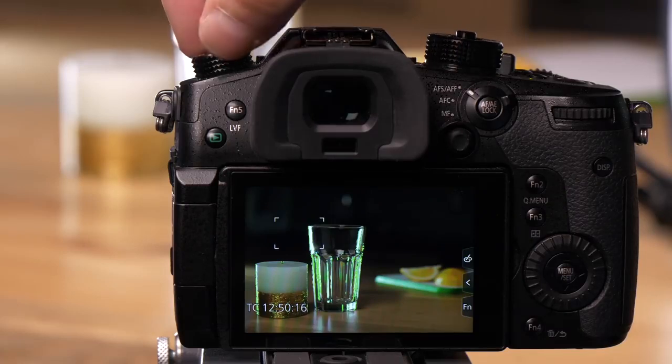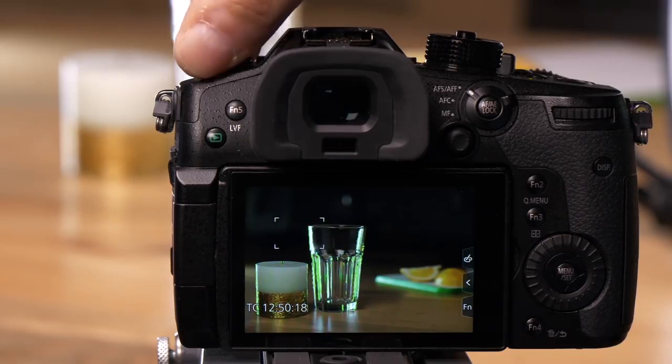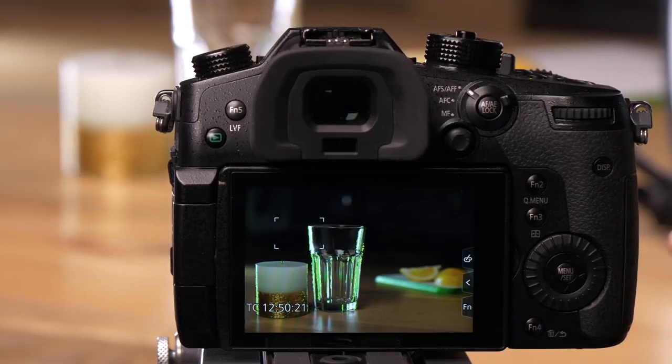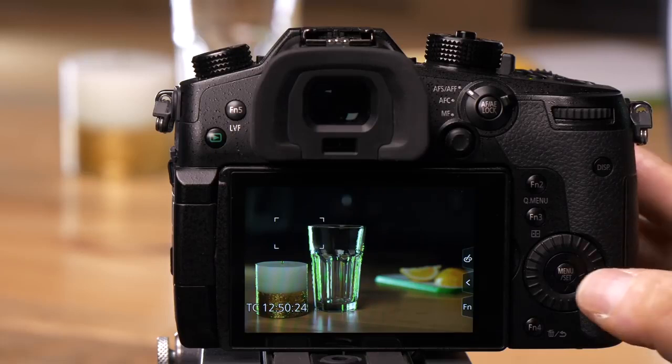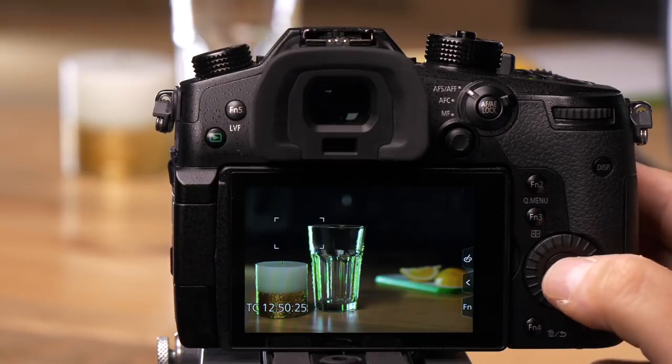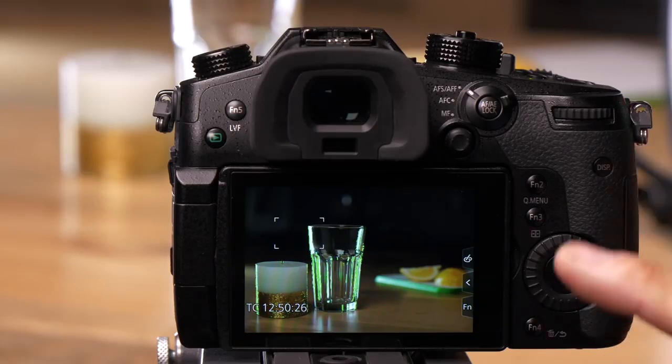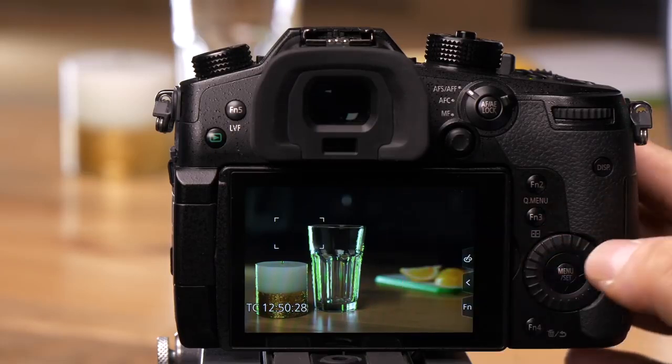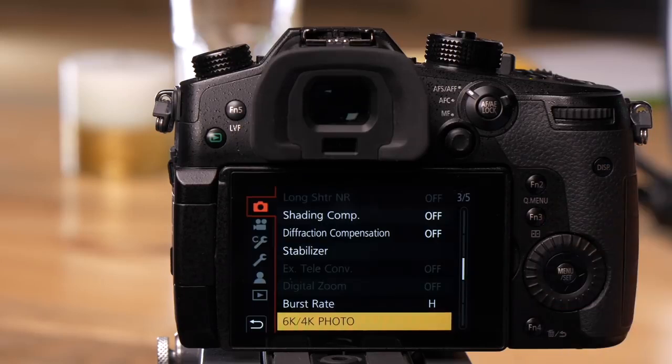To access this, turn the mode wheel up here to 6K. In the menus, you can choose to shoot in 4K if you want a smaller file. You can get there two ways. Let's go to the menu.